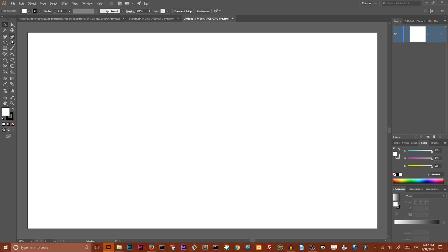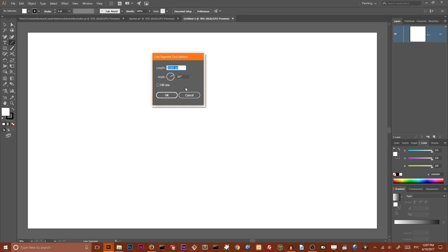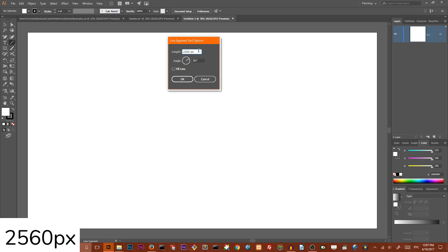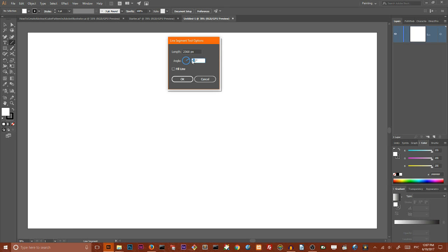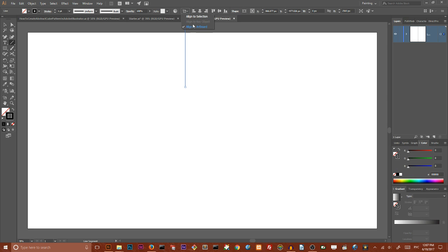I'm going to start with the line segment tool, so grab your line segment tool, hit once on your artboard and set the length of your line to 2560 pixels and the angle to 90 degrees. Click OK, then click on this slash to set the fill color to none and leave the stroke one point black. Make sure that you align to artboard and align this line to the left horizontally and vertically to the center.